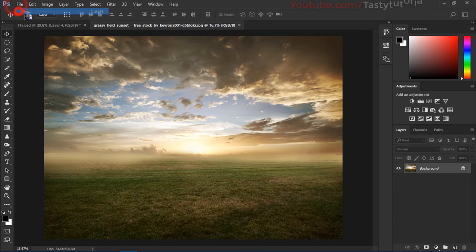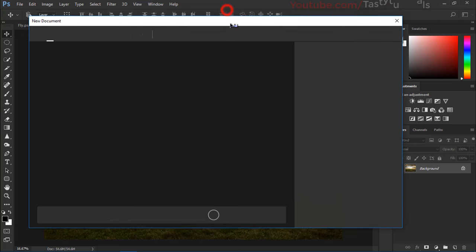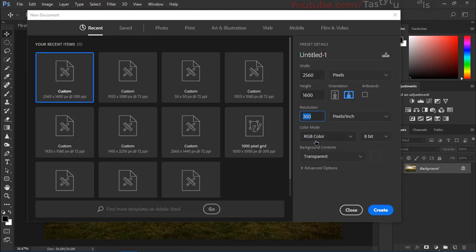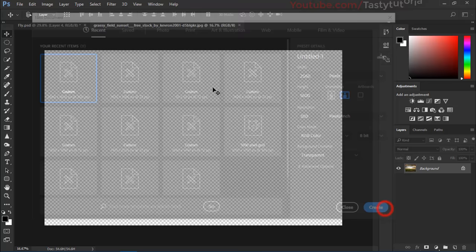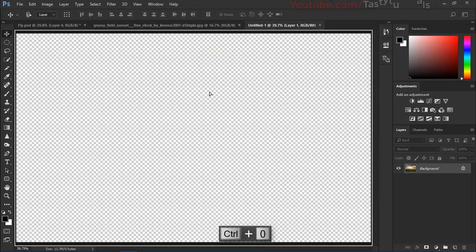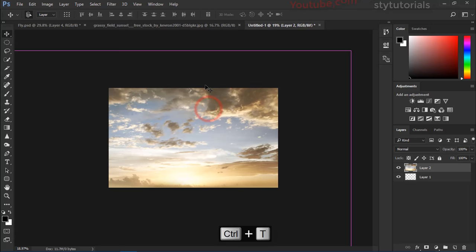First of all we create a new document. Size of the document is 2560 pixels by 1600 pixels, resolution is 300 pixels, background contents are transparent and click on create. Now press Ctrl+0, we will click on this grass and we will drag it into our main document.